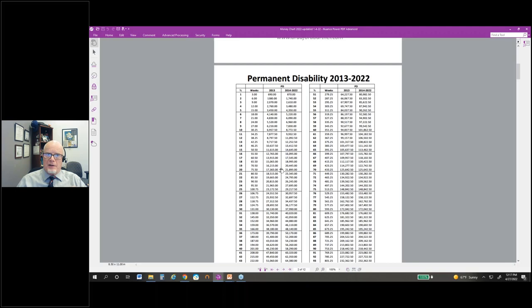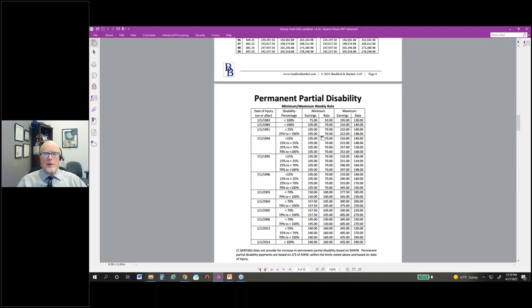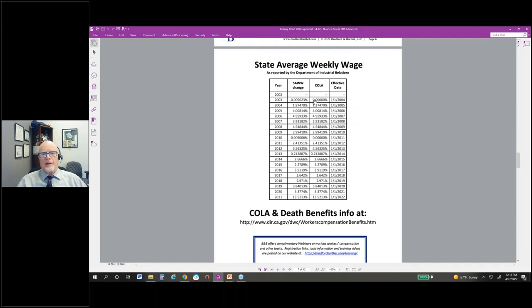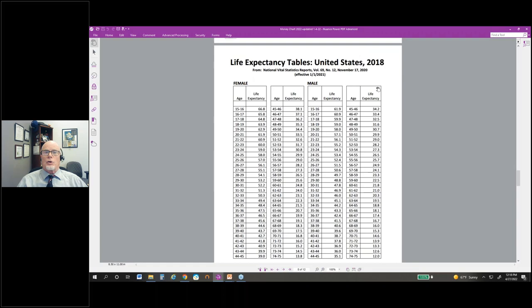At this point in time, with minimum wage having increased, if a person's working full-time, they're probably a maximum wage earner for permanent disability. But if it's a part-time employee, then you should investigate what the wages are and the total PD might change. The weeks, however, do not change — the weeks are associated with the percentage, and those weeks times the rate give you the PD value. Within this money chart, we also have maximum minimums for PD and TD, state average weekly wage with COLA, current life expectancy from Office of Self-Insurance Plans for 2022, and mileage rates.